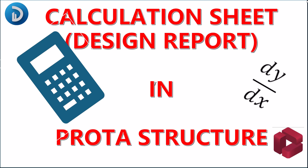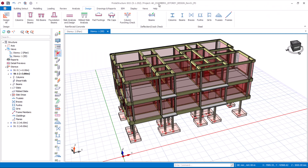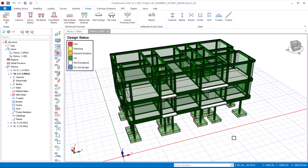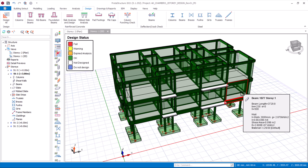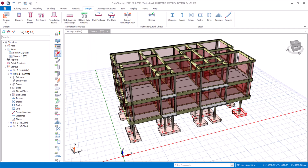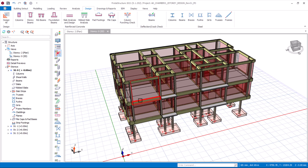If you're designing with Prota Structure, let's quickly see the processes involved in how you can export this calculation sheet for your beams, slabs, columns, and foundations. We have here a two-story residential structure that has been completely designed. To verify that, we'll come to the visual interrogation, scroll down to design status, and click OK. As you can see, all our structural members are in green, which signifies that our structural design for these members is okay. On this structure we have roof beams, second floor beams, first floor beams, and two slabs.